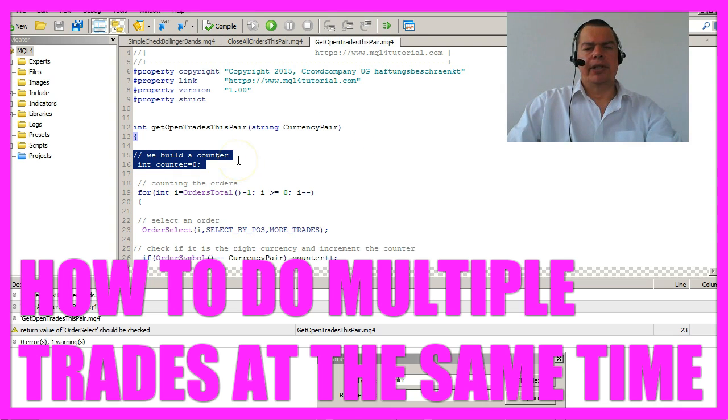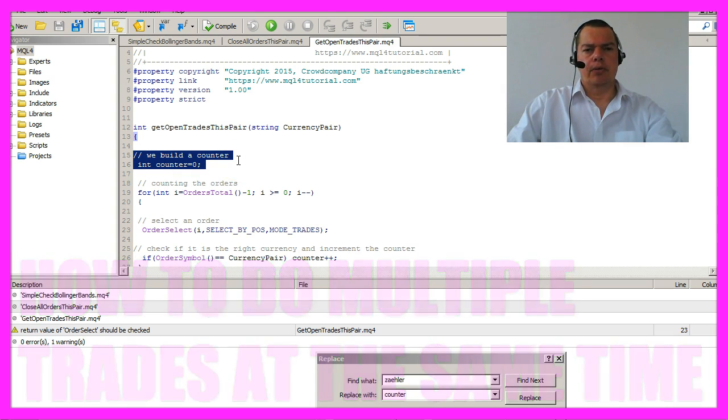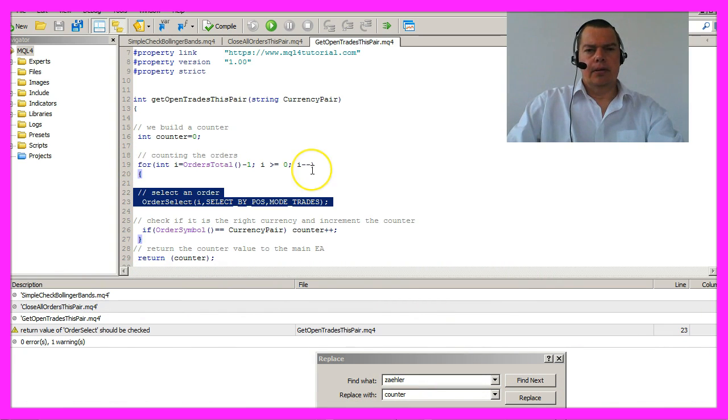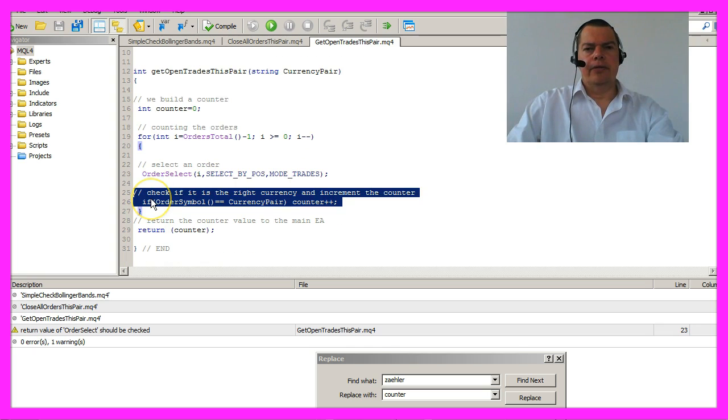First we will need a counter and set it to zero. Then we need to count all the open orders, check if the currently selected order is the right currency pair and if that is the case the counter will be incremented by one.